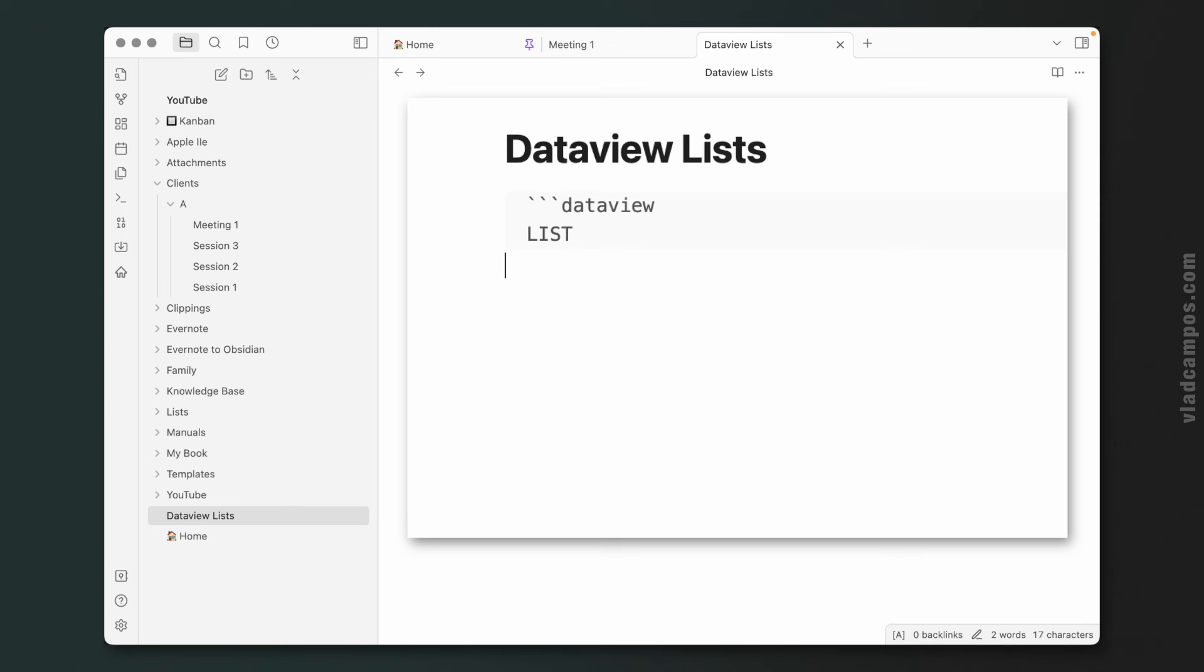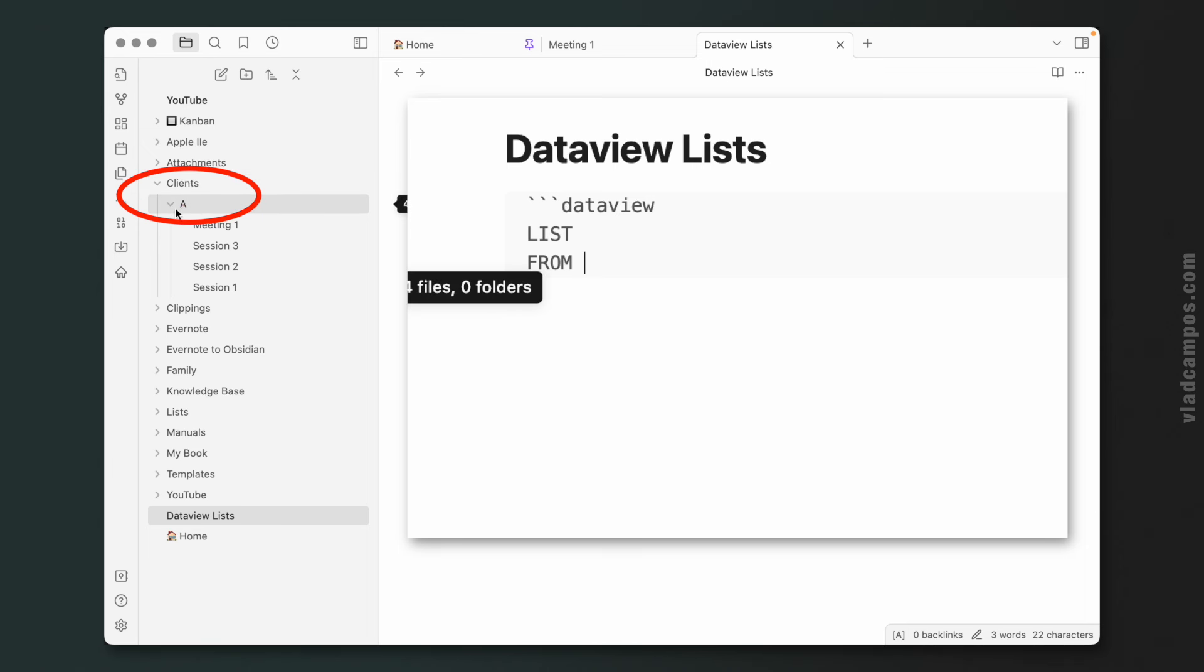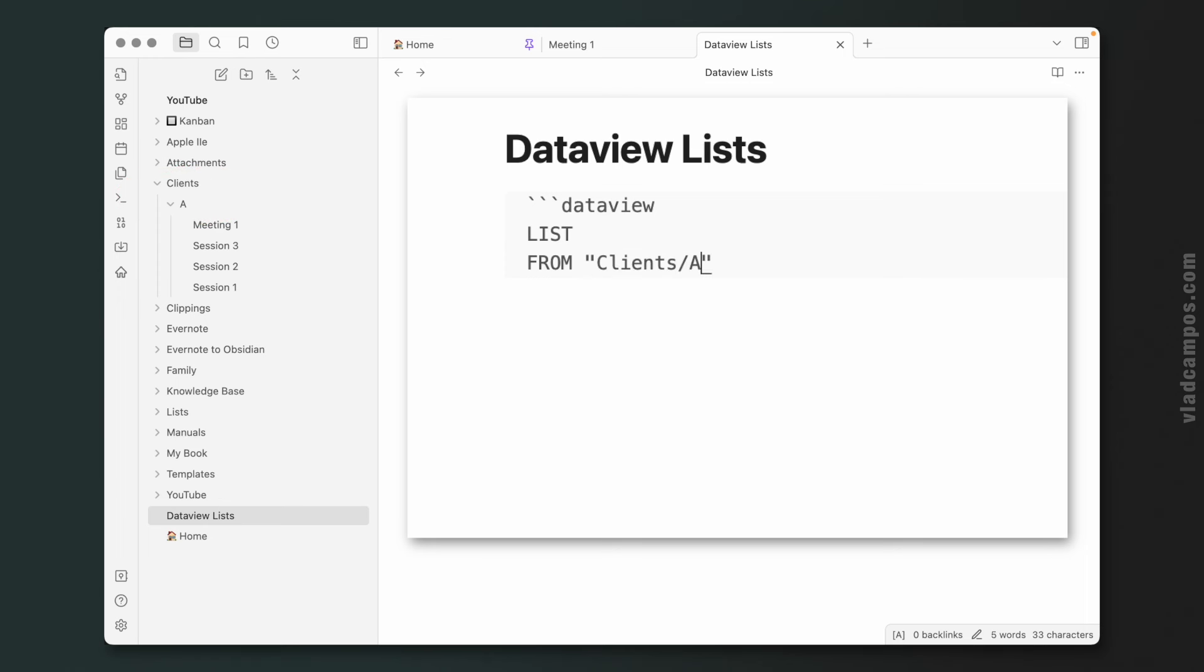LIST FROM. Now we have to use a slash because I want only the items from the subfolder A, so clients slash A.